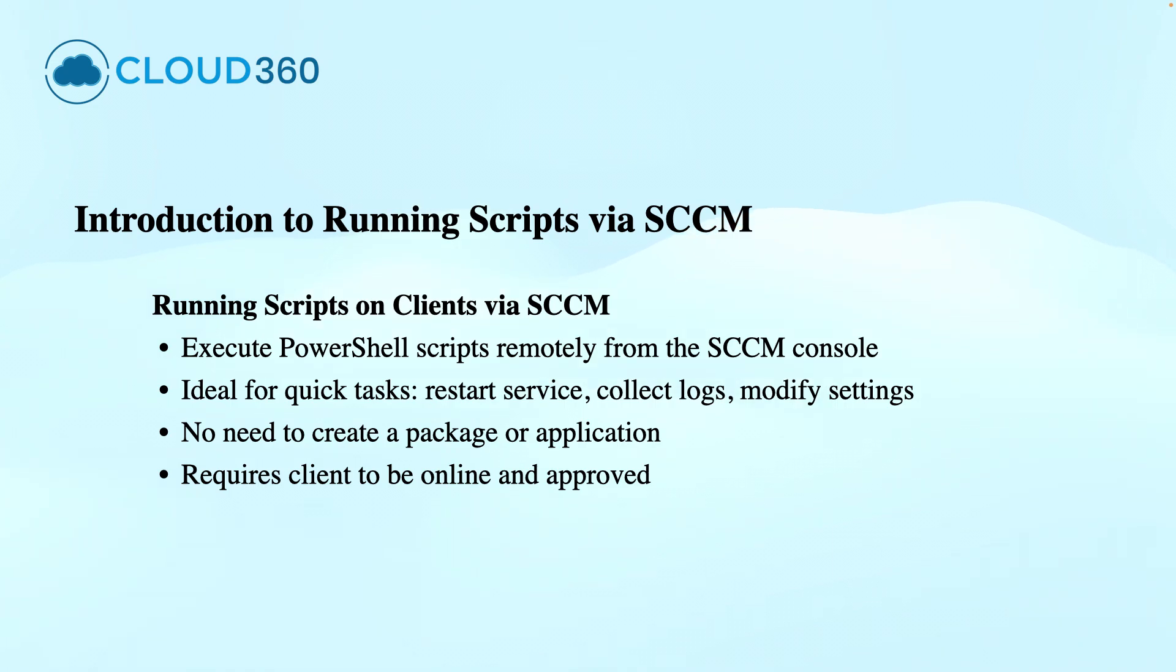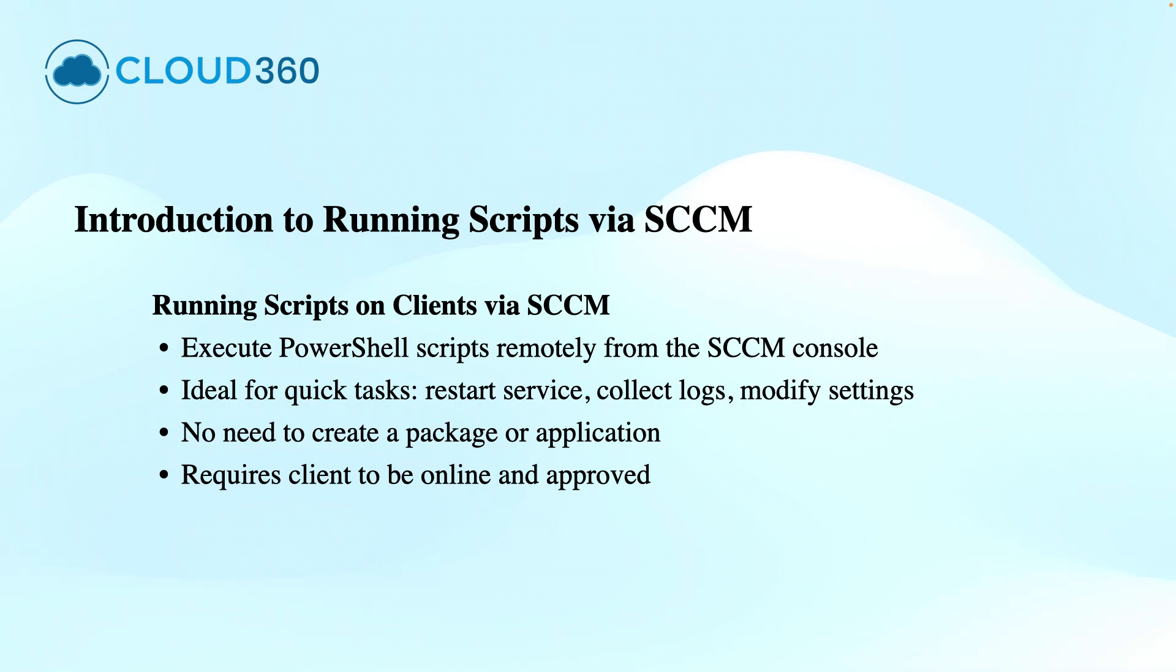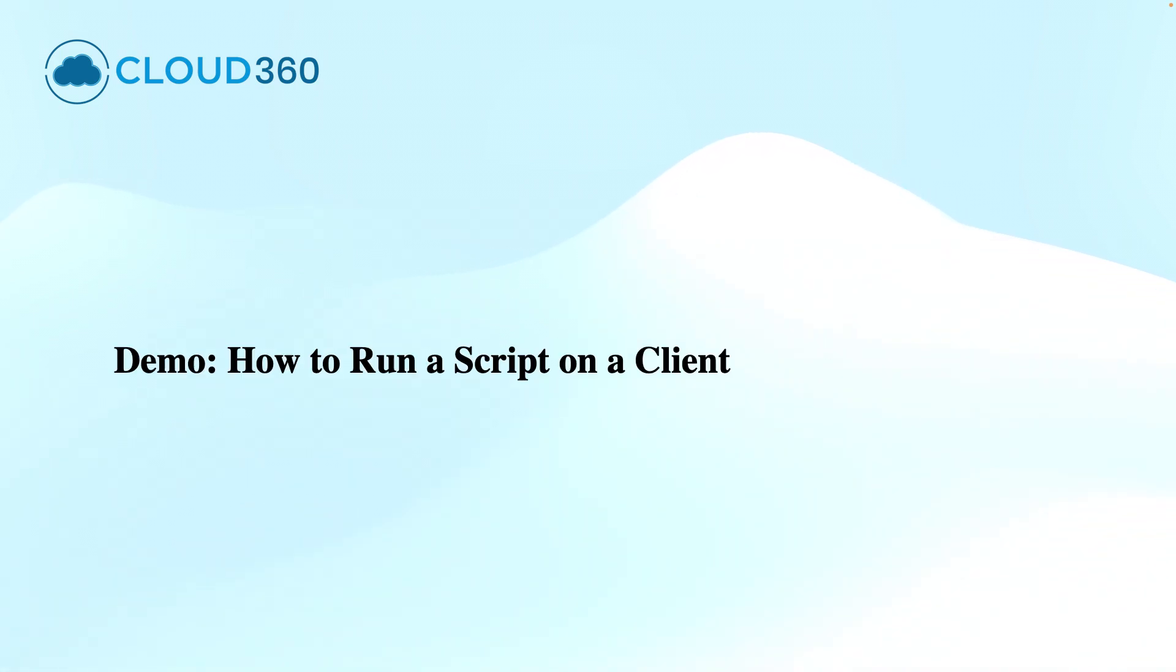You can target individual devices or collections, and SCCM handles the execution using client-side services like the Configuration Manager agent. In this demonstration, I will show you how to set up your SCCM site to run or approve these scripts...